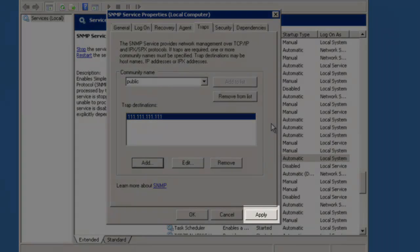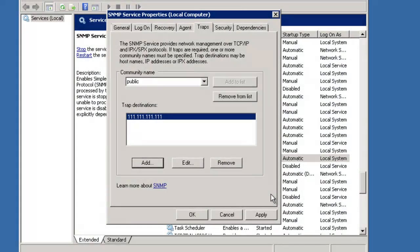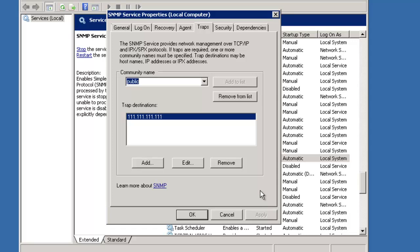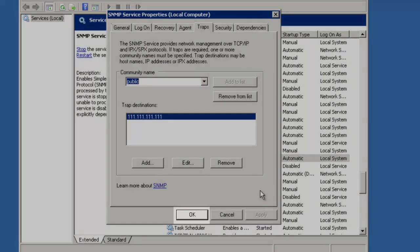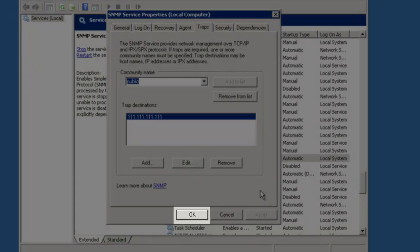Once you are finished, click the Apply button to make the changes. Then click OK to close the SNMP Services Properties window.